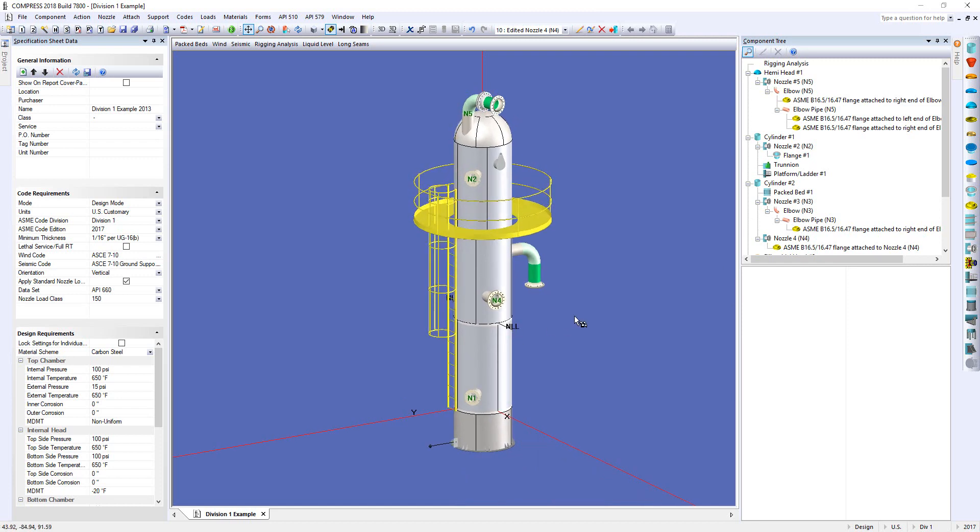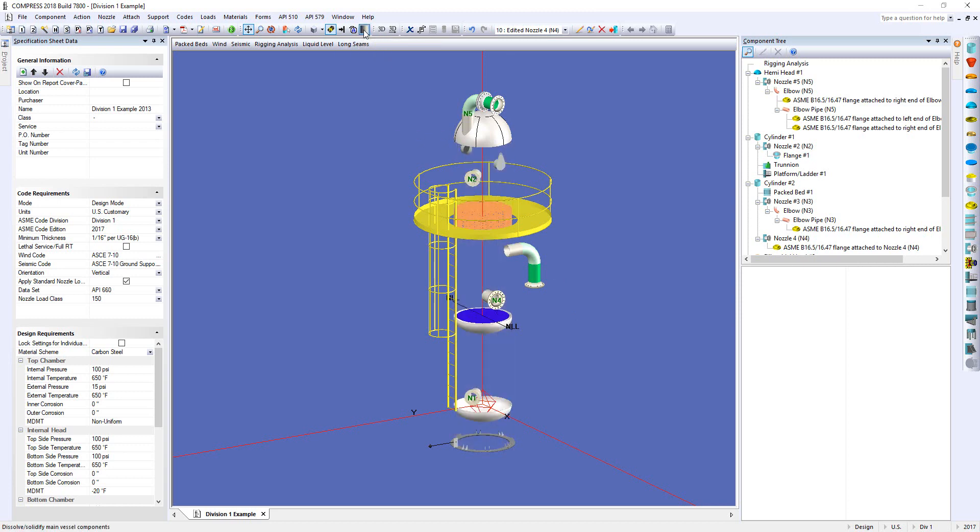Now, one of the other things we can do in Compress is we can also design for multiple chambers. I'm just going to show you the inside of this vessel here by clicking on my Show Internals button, and you can see I've got an internal head with a liquid level in that bottom chamber.